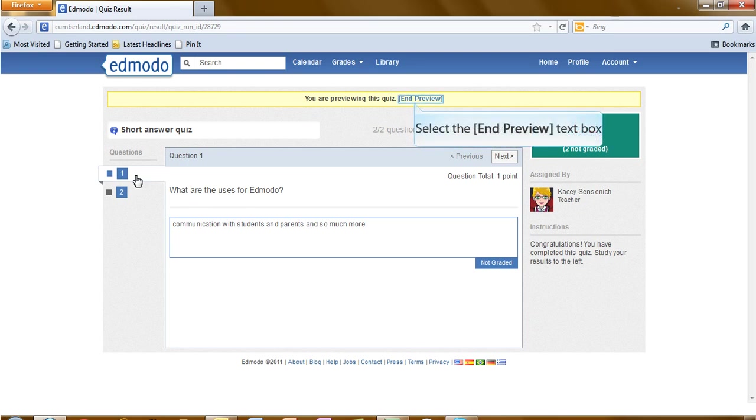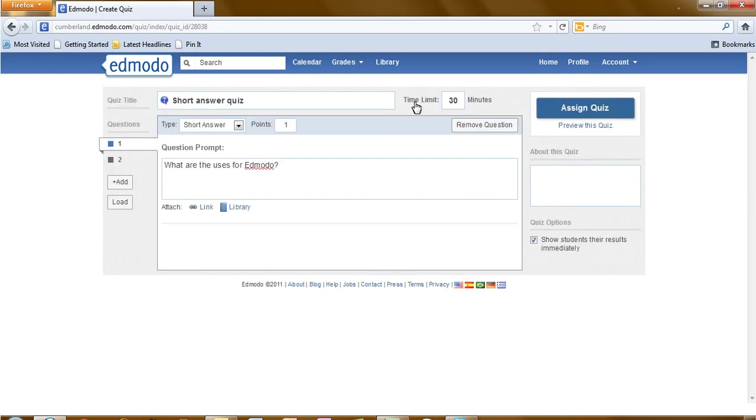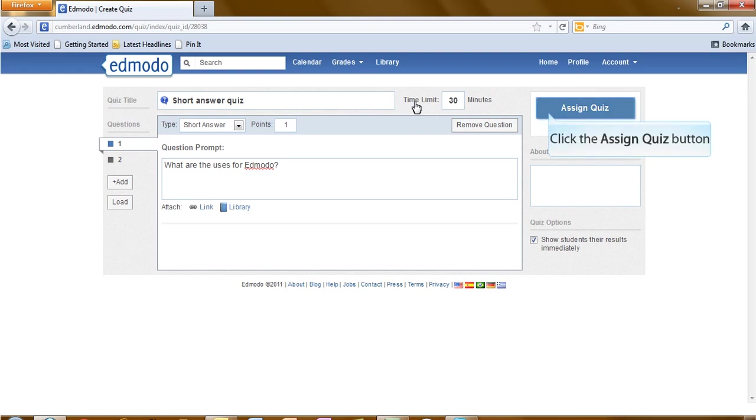Now that you have previewed your quiz, you would select end preview. If you are satisfied and you are ready to put this quiz out there, click on assign quiz.